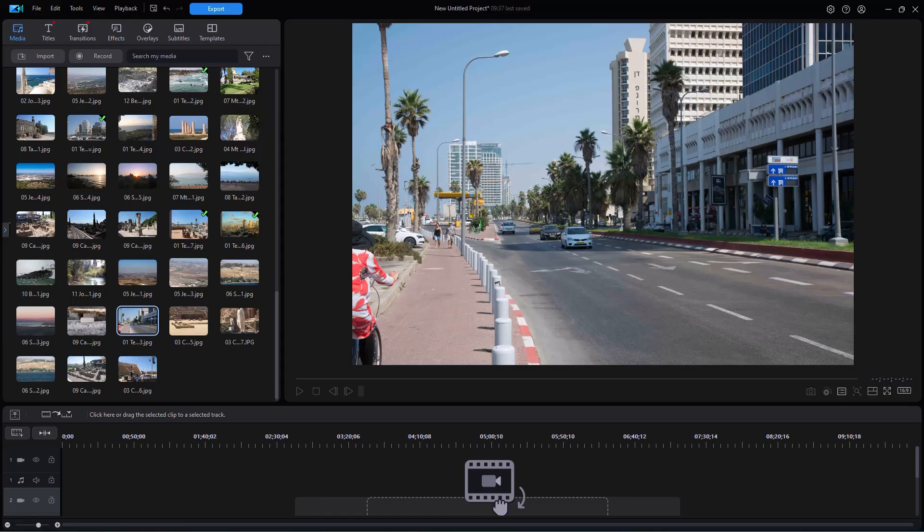In this tutorial in CyberLink PowerDirector, I'd like to show you how you can mix and match templates when using the Slideshow Creator.